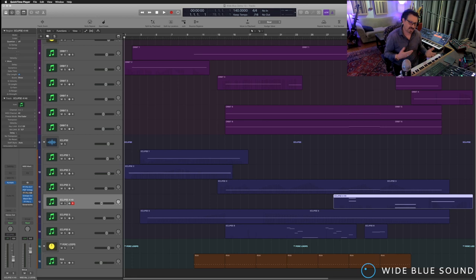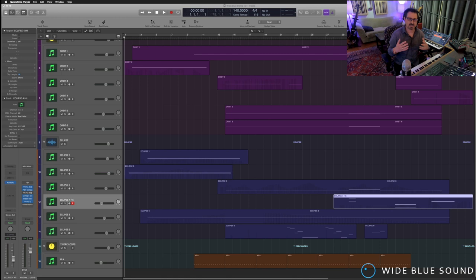I started a small company called Wide Blue Sound and we put out a couple of really amazing software plug-in synthesizers